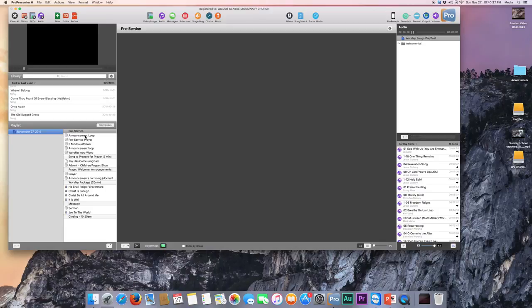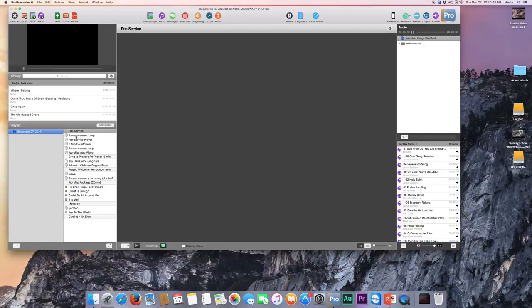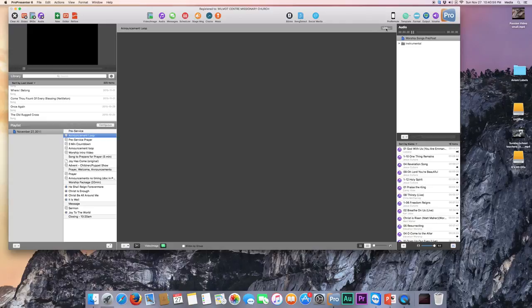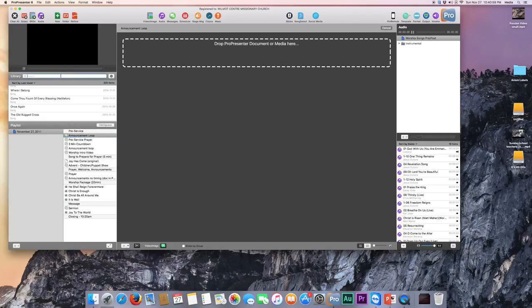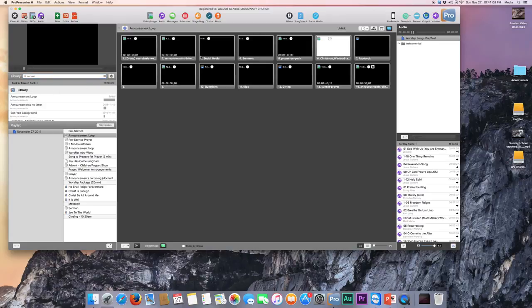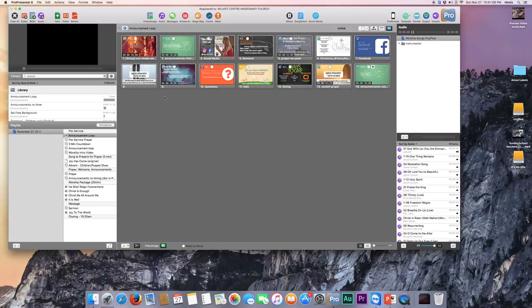So the way that it's set up is basically we just need to find the matching document in our library for each of these items. So the first one is Announcement Loop. We can click Announcement Loop and you can either click Link up here and then search in our library for Announcement Loop. And then it's a matter of clicking and dragging to there. So now that has it matched.